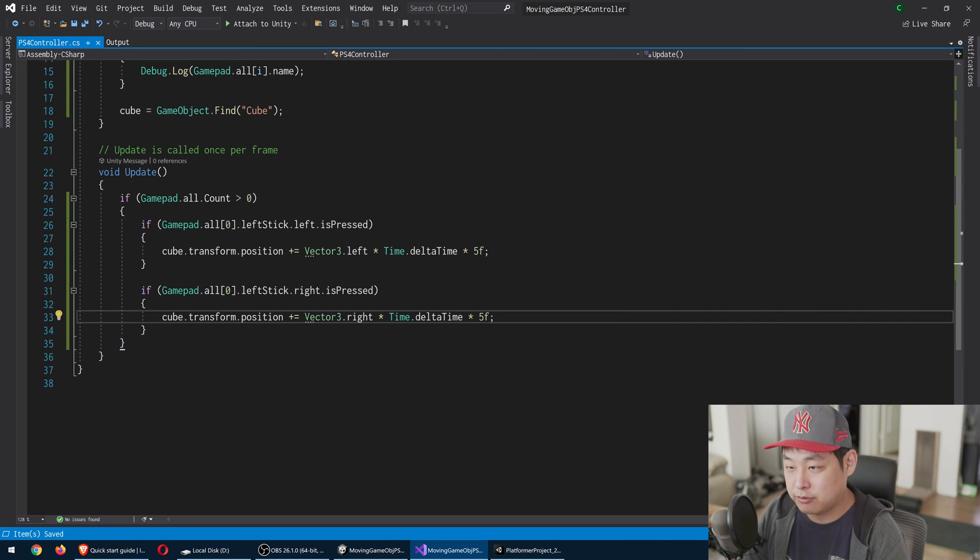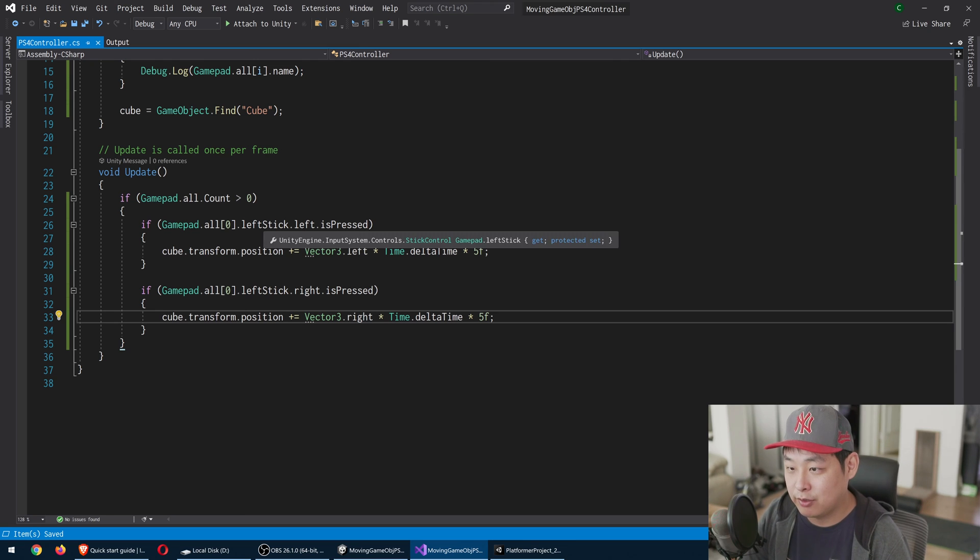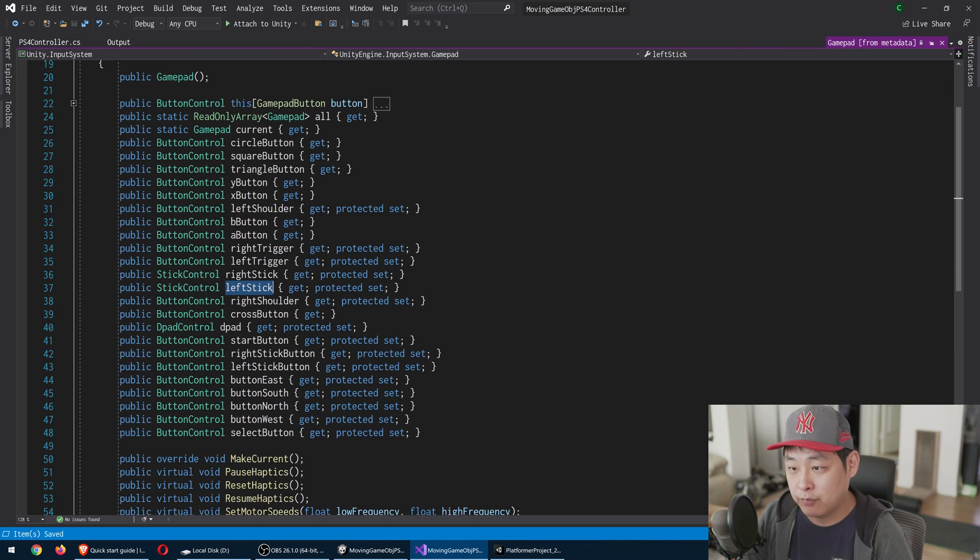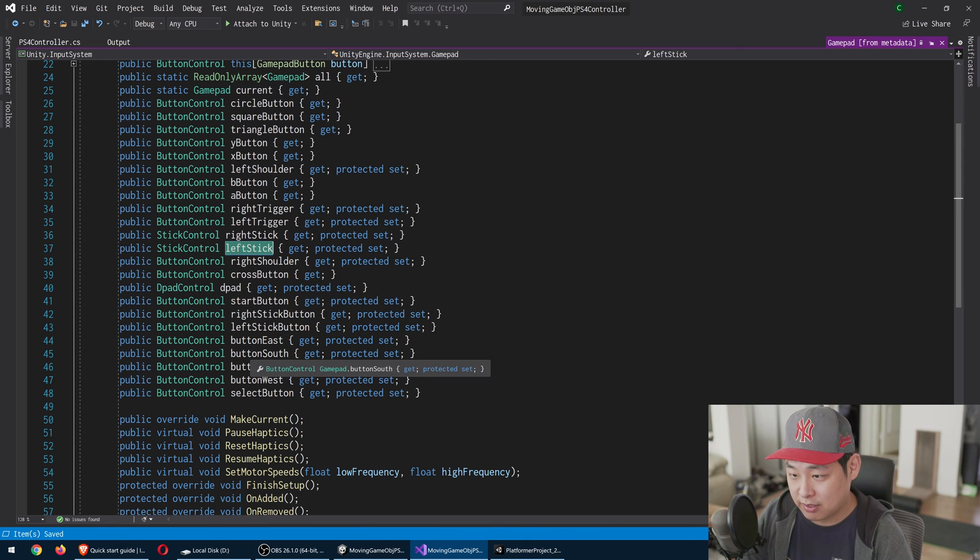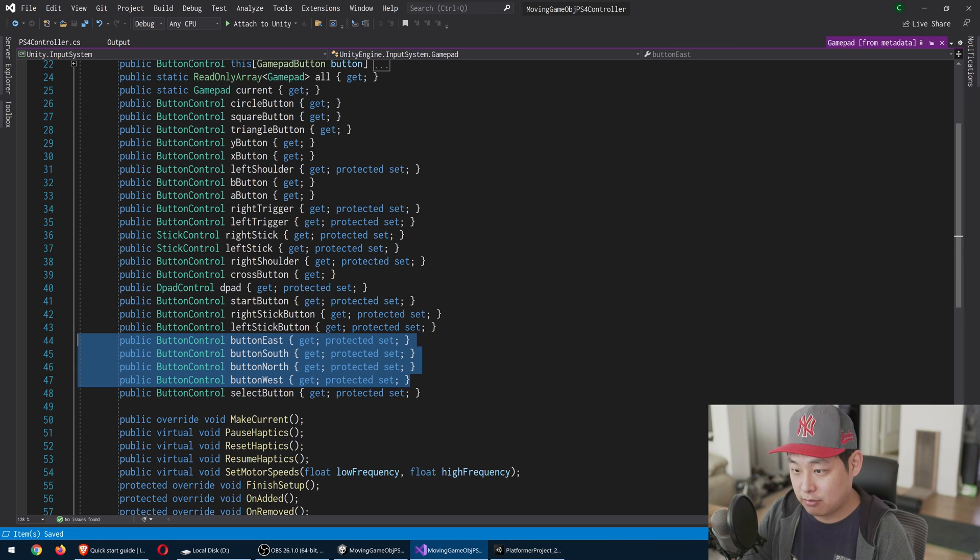And obviously, there's other buttons. I'm not going to go through every one of them. But if you go to the left stick, press F12 here, you'll see a bunch of buttons, including button east, south, north, west.